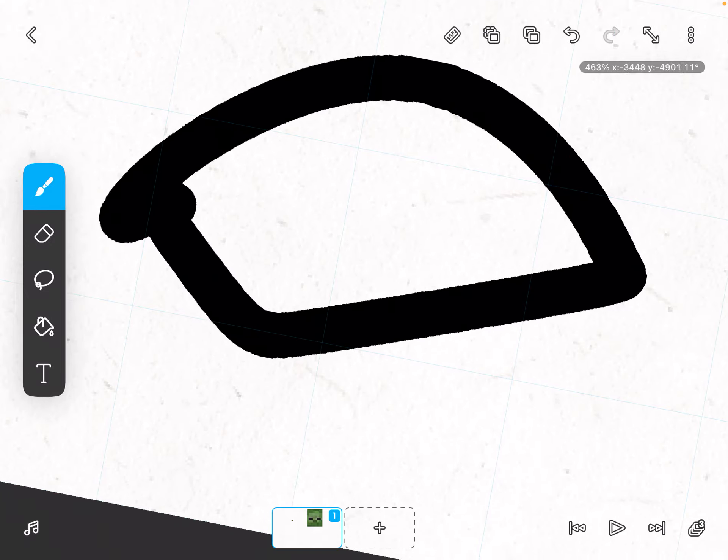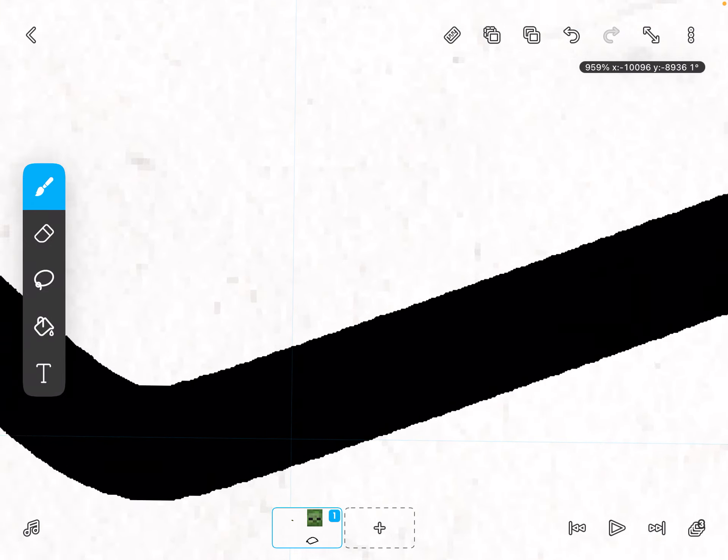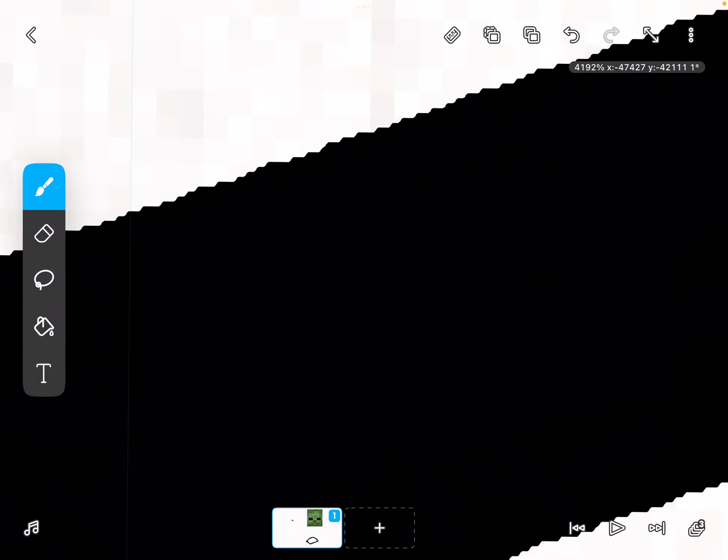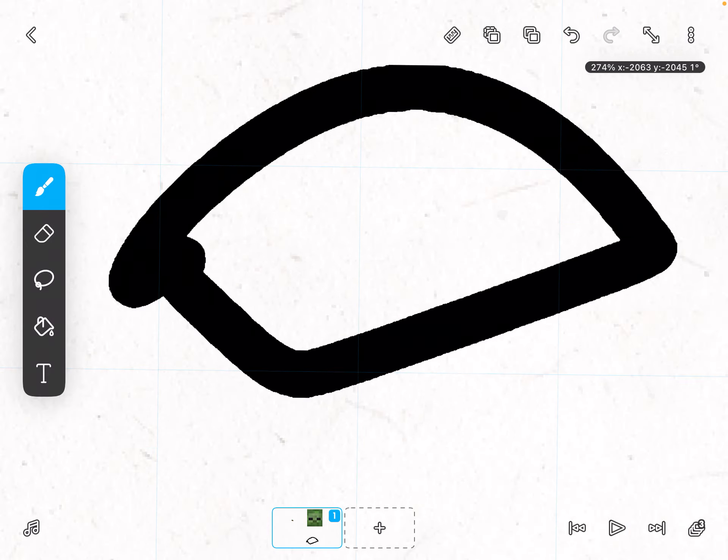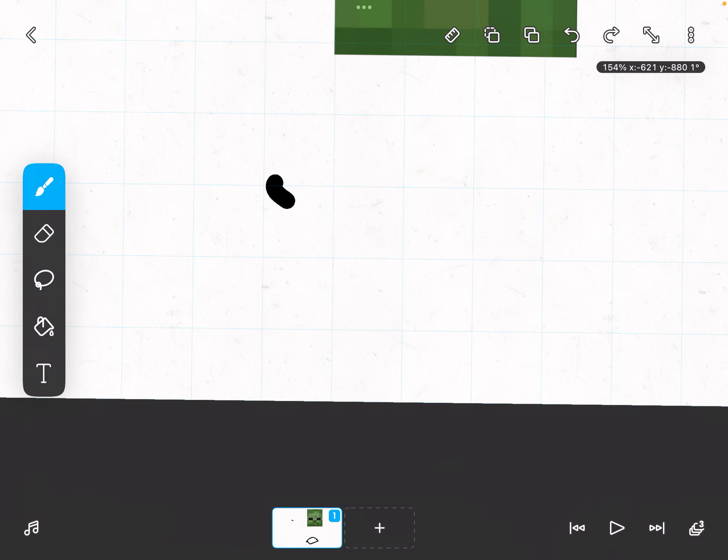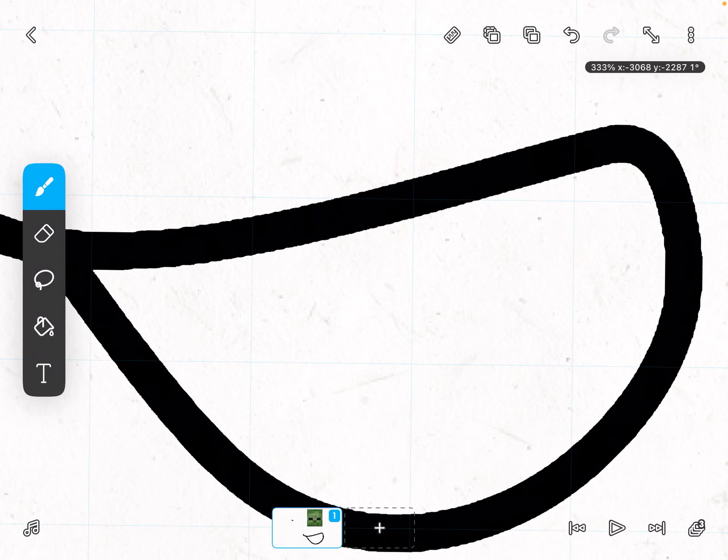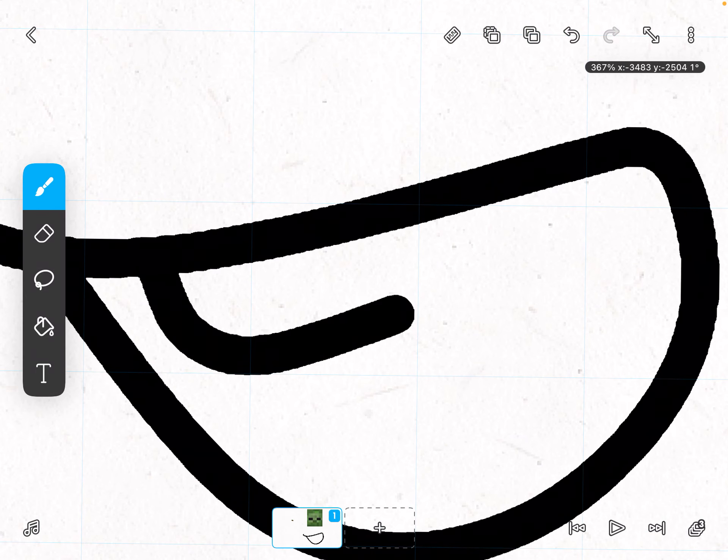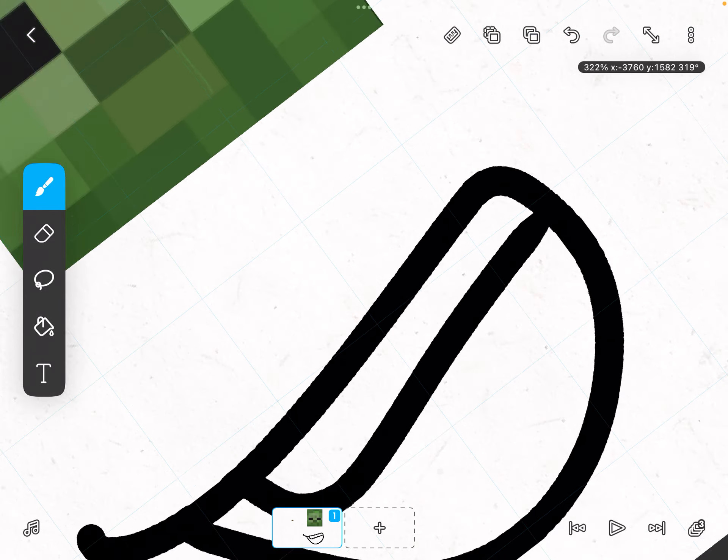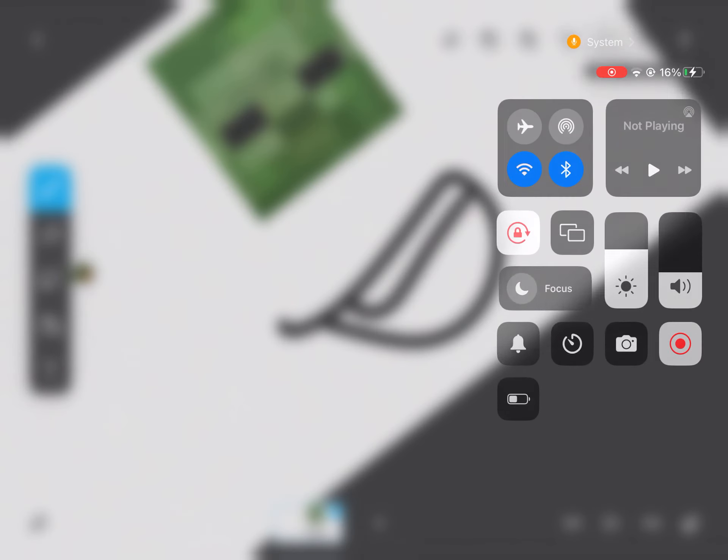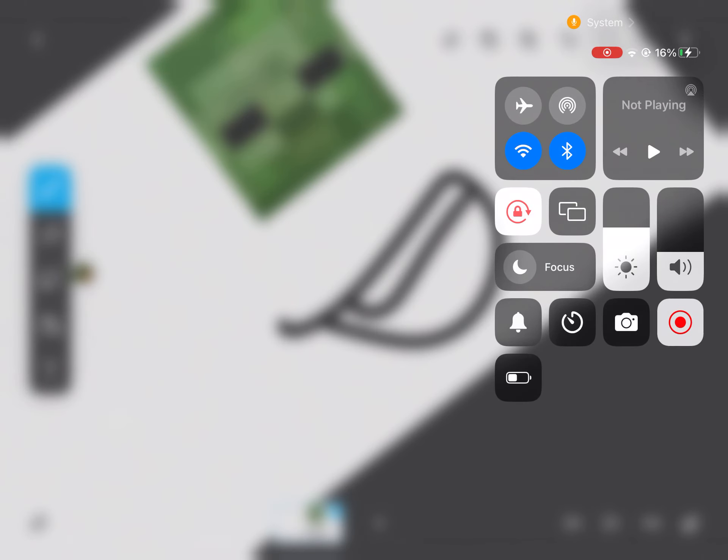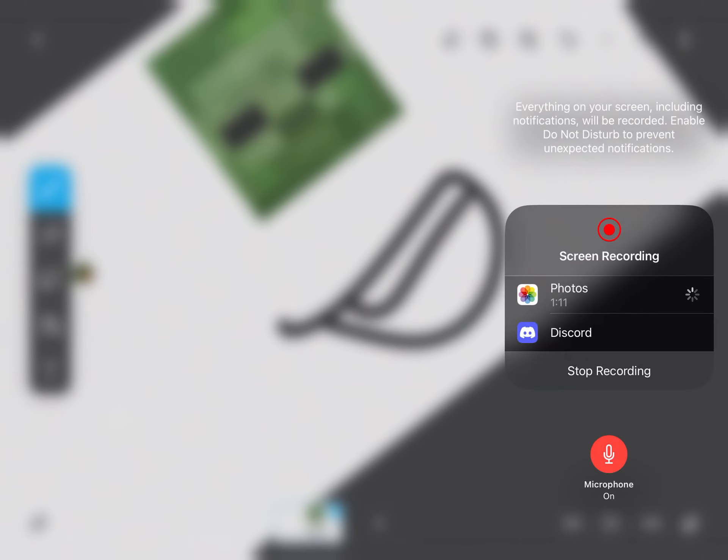And you get vector layers. Now, it looks kind of weird, but it still kind of looks vector. So yeah, that's how you use vector layers in FlipaClip.